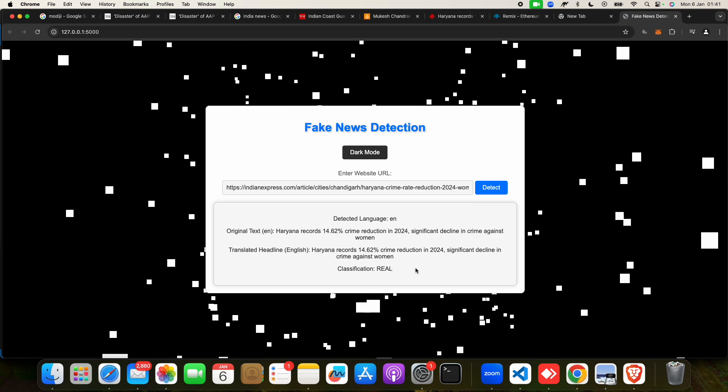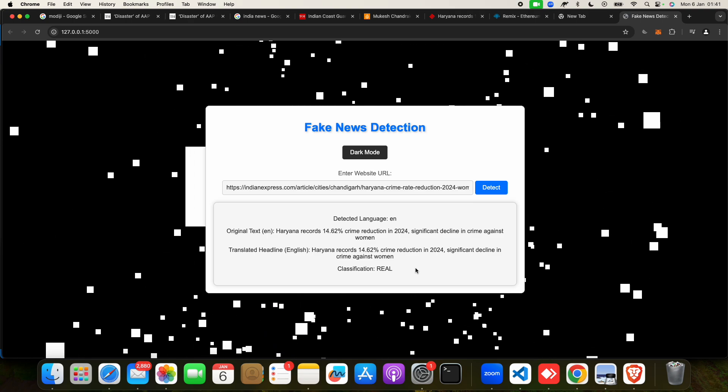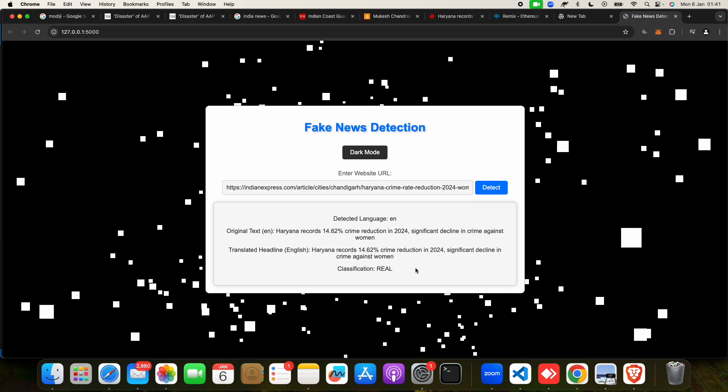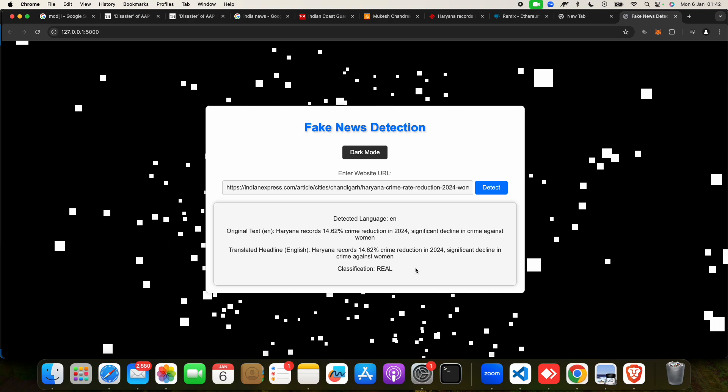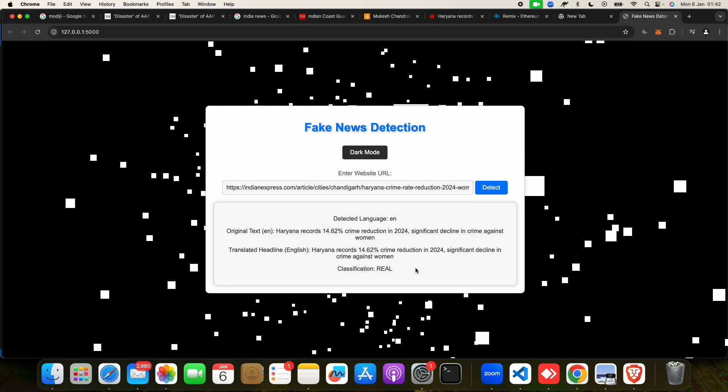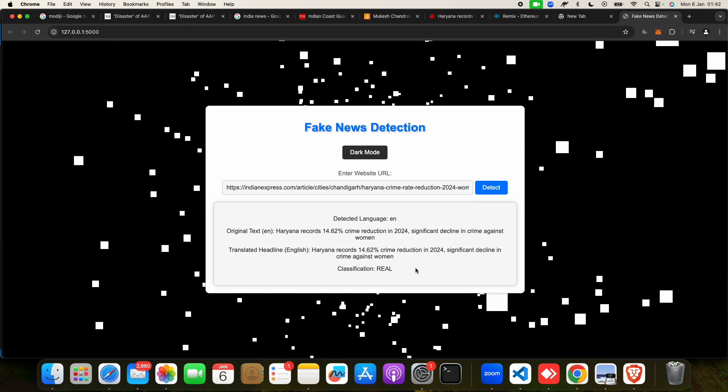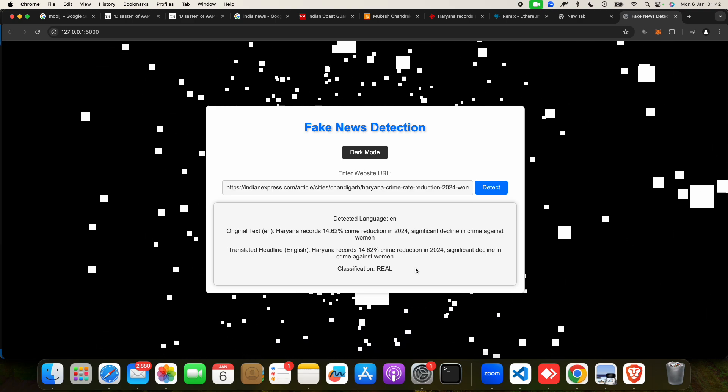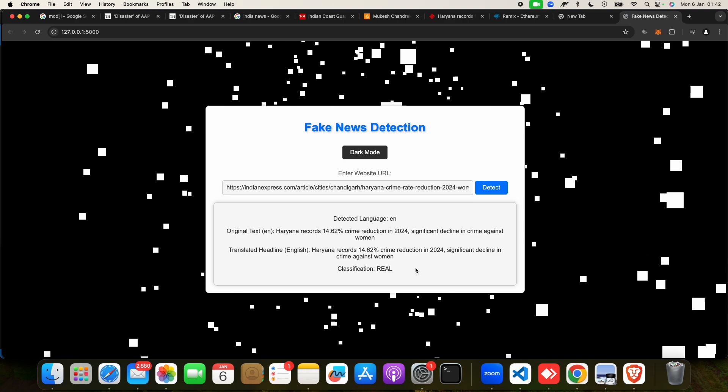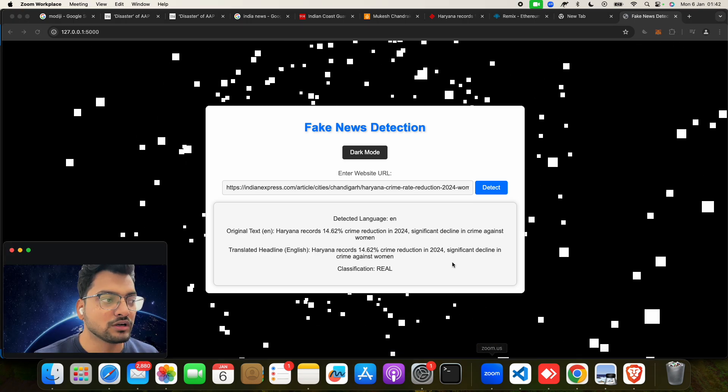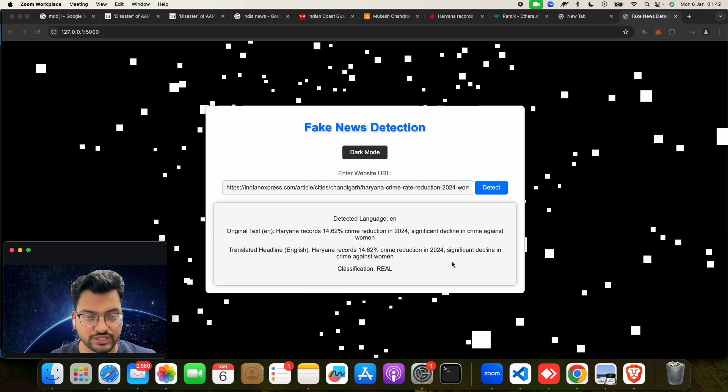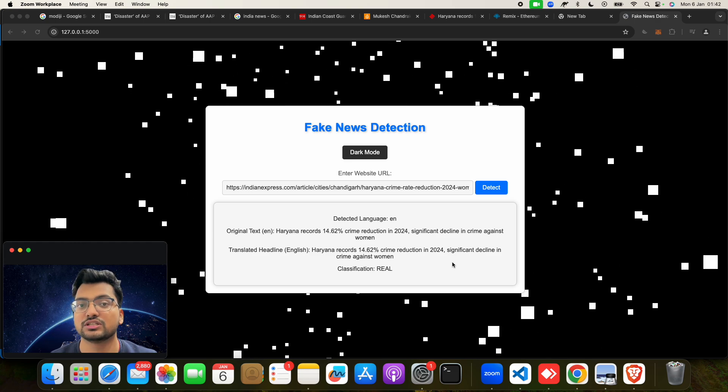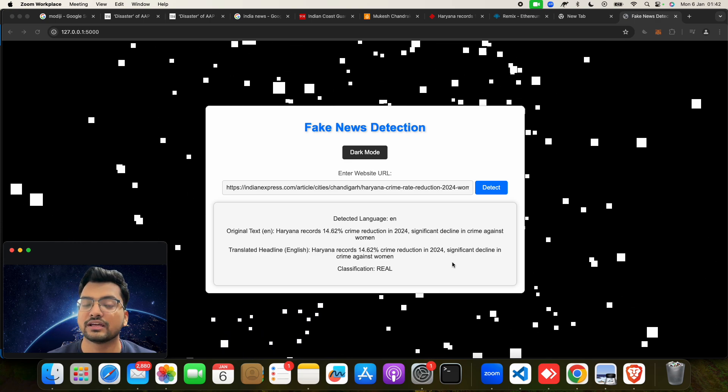So you have seen how we have took the website link, any news link you can take, you can put here, and you will be able to find that news is real or not real. And we have done through machine learning algorithms. If you want abstract of this project, in our YouTube description you will find it—abstract, you will find the technology used, you will find the machine learning algorithm used, you will find the tech used.